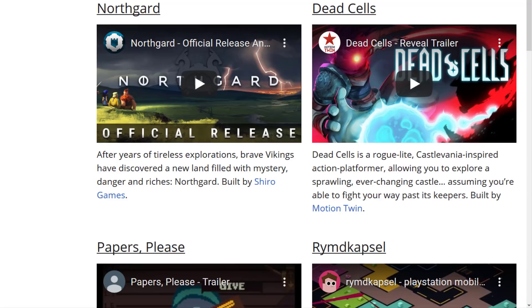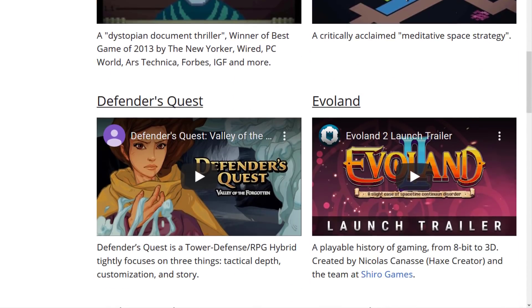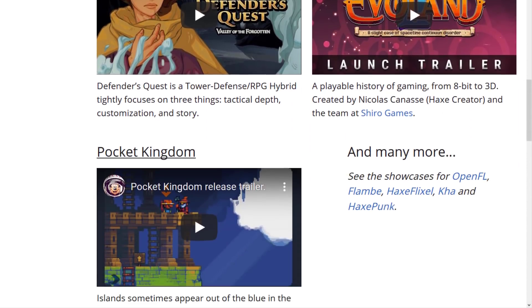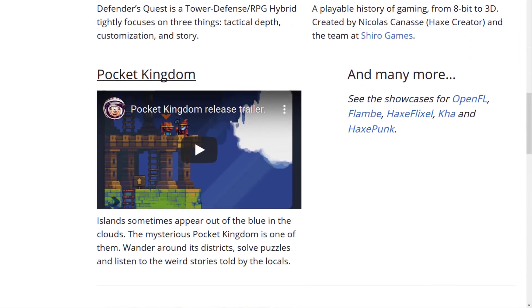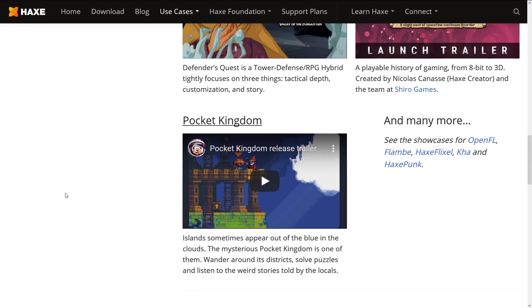There are a number of shipped titles that you have probably heard of that have been made using Haxe. Here we are on their showcase page and you see titles: Northgard, Dead Cells, Papers Please, Defender's Quest, Evil Land 1 and 2, and so on. So there are a number of quite successful games out there. There are also a number of game engines and frameworks that we will check out after we get through what is new in the 4.0 release.